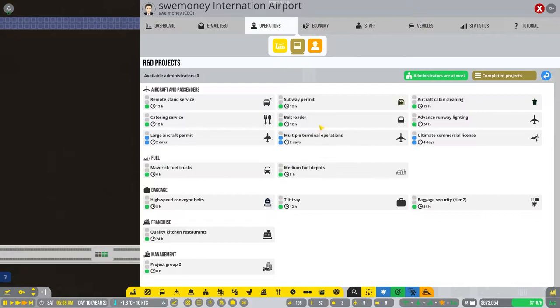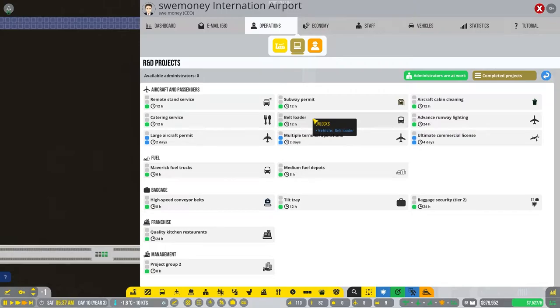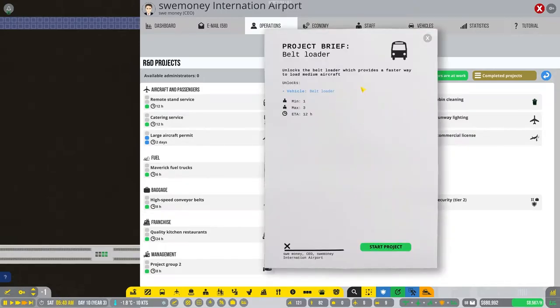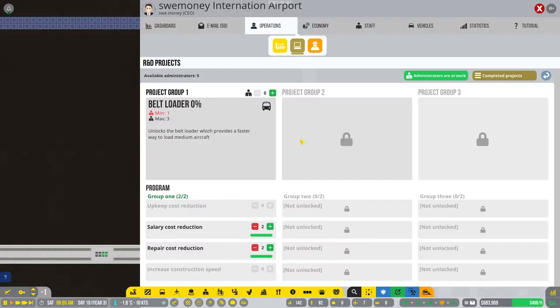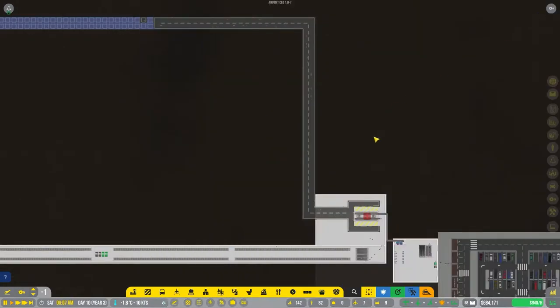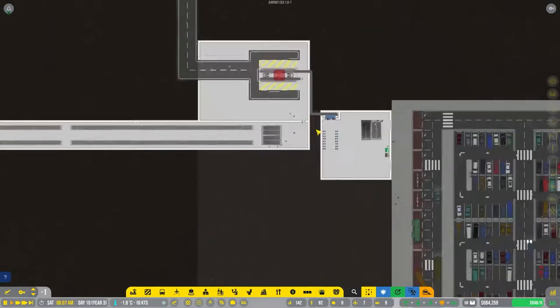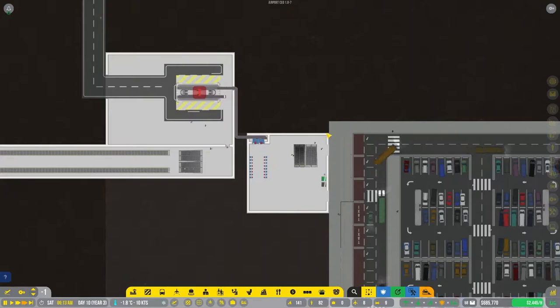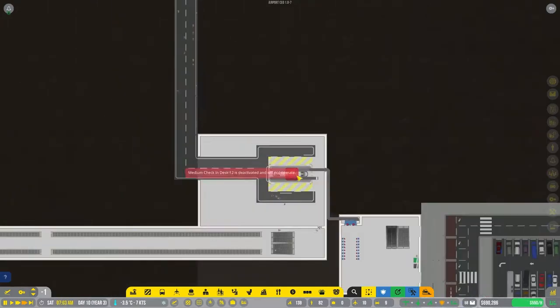And while we're kind of waiting for things to finish, let's go ahead and get some more boat loader. Is that just going to be faster for loading? I would assume so. Yeah, let's go ahead. Since we're working on a faster way to load medium aircraft, that seems pretty great. Oh, look what I just did. Got to assign my administrators again. Let's speed it up again.